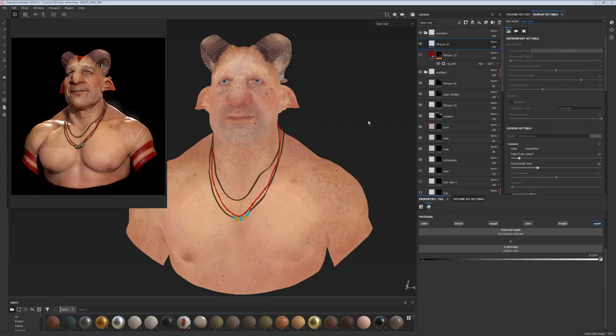Hi and welcome to the Substance Painter skin texturing tutorial. My name is Magdalena Tadella and over the next few videos I'm going to share with you my methods for texturing skin in Substance Painter.